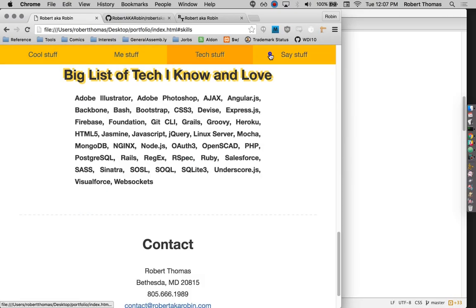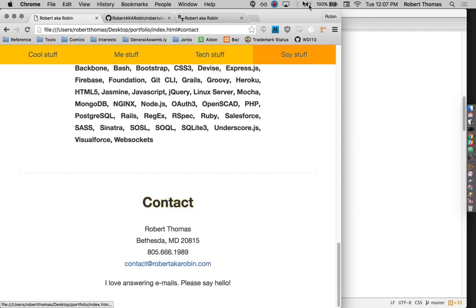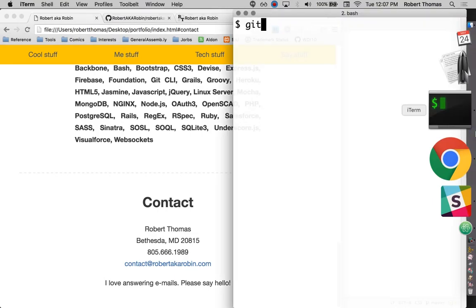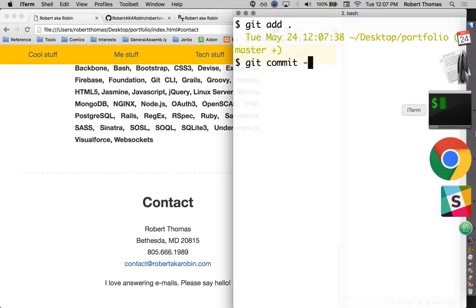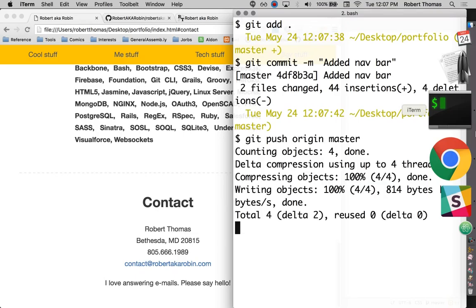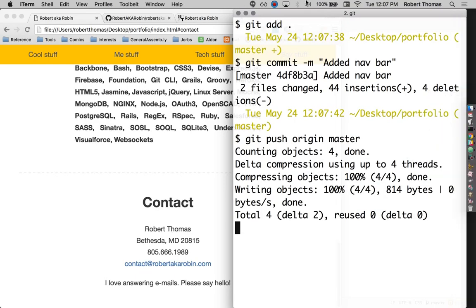There we go. So now I have my sweet little navbar. And I am almost done with this site. The next commit is going to be just wrapping up the site by putting a couple finishing touches on it. So I'll say I added the navbar, git push origin master, and there we go.